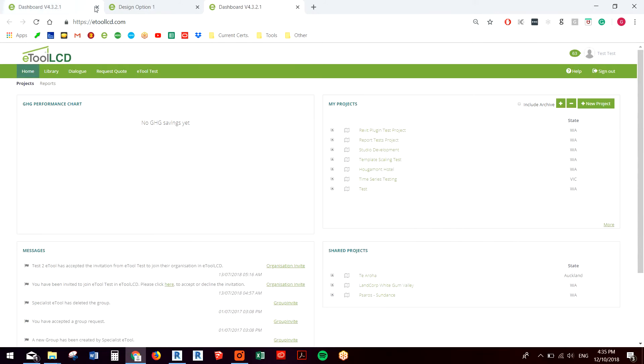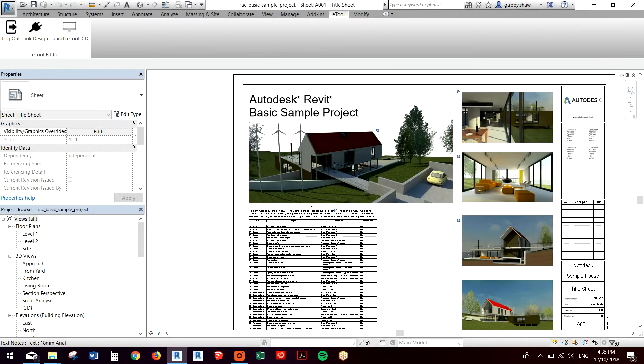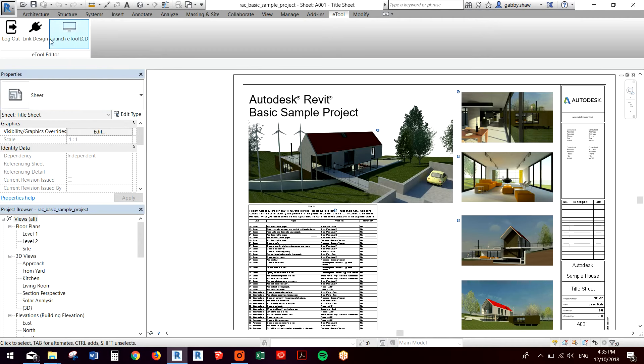It'll pop up a browser which we can either close or minimize. And then I need to link this design, so I'll hit the link design button here.